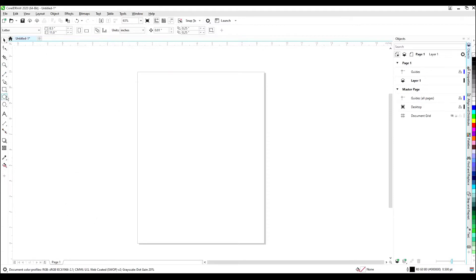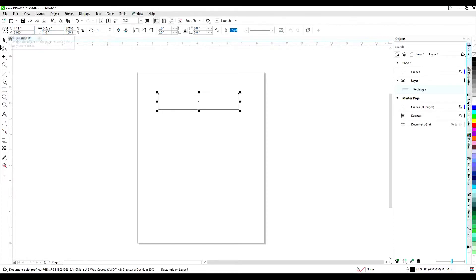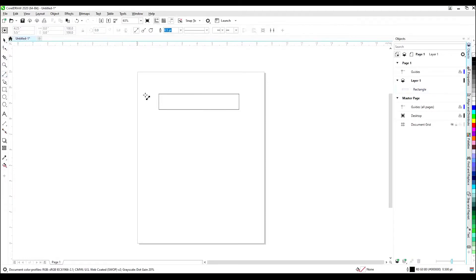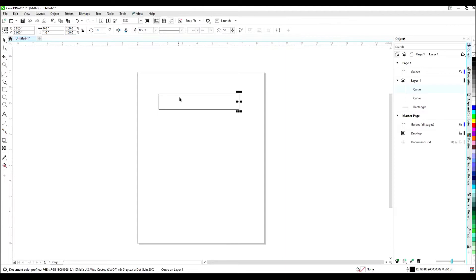In CorelDRAW, make a box that matches our half circumference, 5.375 wide and 1 inch tall. Next, using your two-point line tool, draw a vertical line that snaps to your previously made box on the left side and on the right side. Then delete the box.